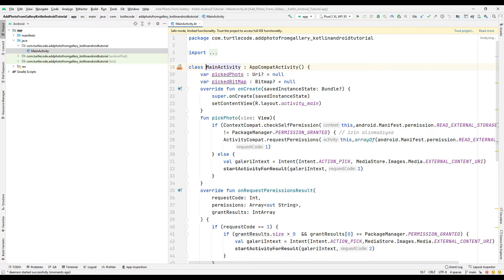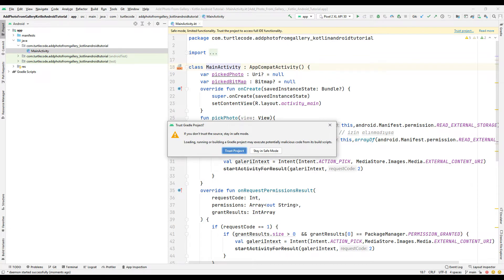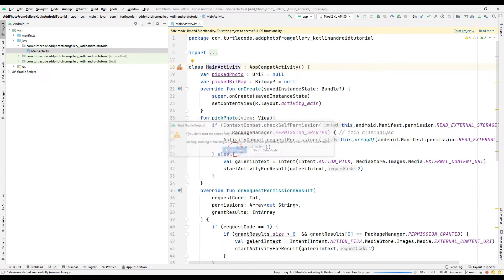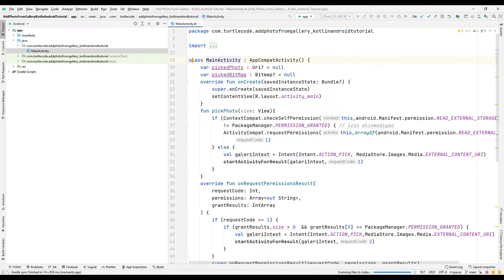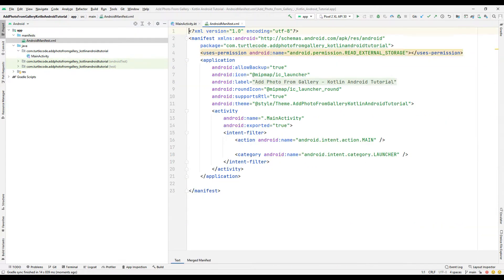Let's start to review the project codes. Select the 'Trust Project' option to run the project transferred from GitHub. To get permission from the user, we must add the external storage code block to the manifest file in the project. We activate the permission process using this code block.